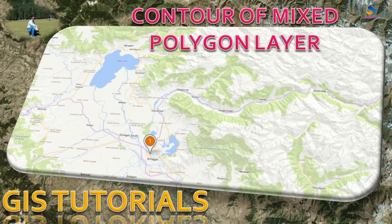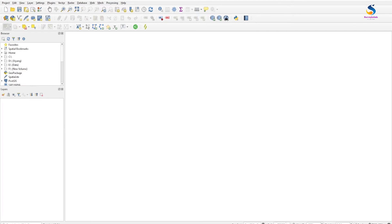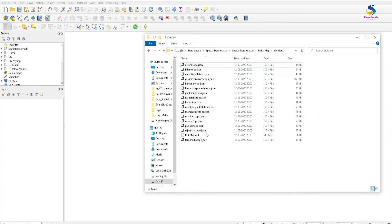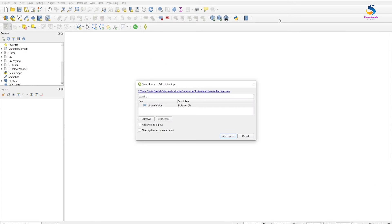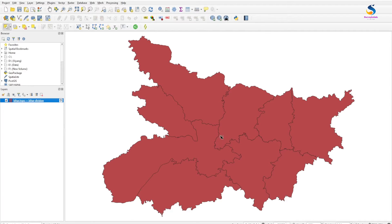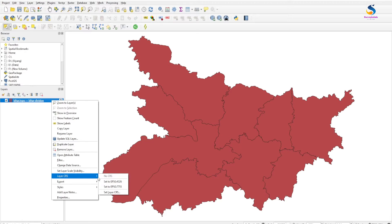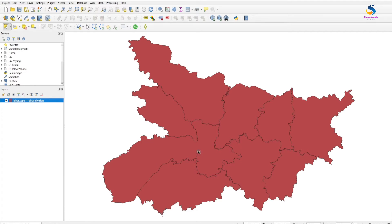Hello friends, welcome back to QGIS Basics. In this video we will learn how to make an outline of a mixed polygon. I have the divisions of different states and I am adding Bihar state as a layer. All the layers of Bihar state divisions are loaded. As this is a JSON file, it doesn't set projection itself, so we set CRS to EPSG — that is geographic projection.